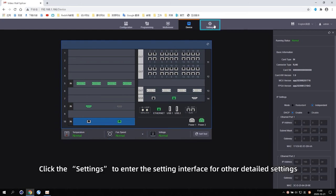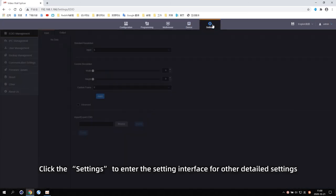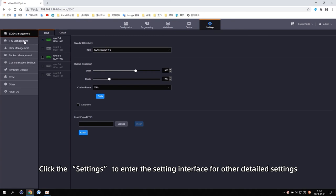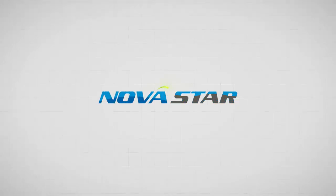Click the settings to enter the setting interface for other detailed settings.